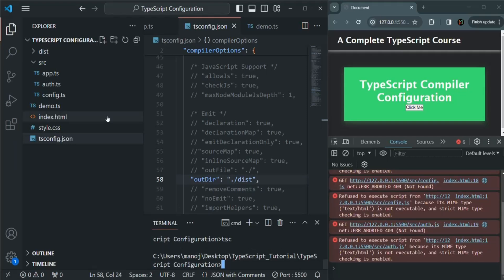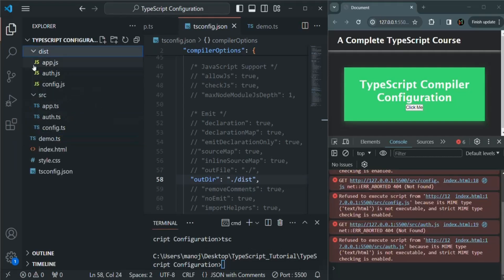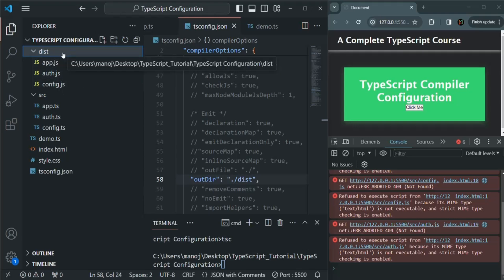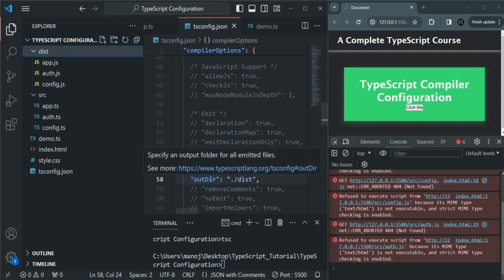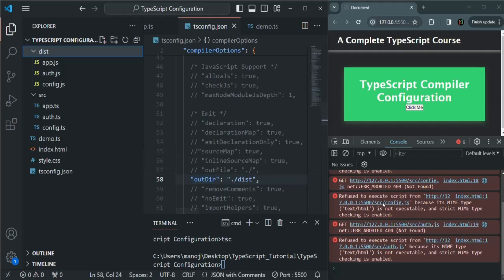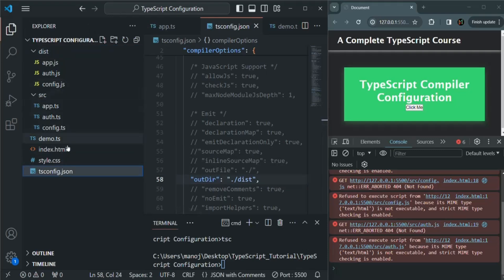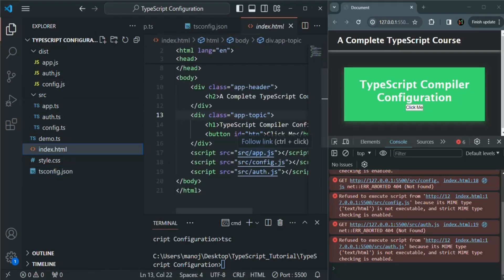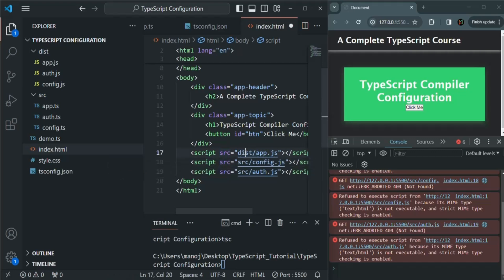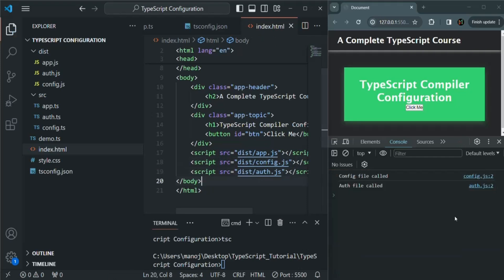The application is compiled and if I expand the dist folder, the JavaScript files are now being outputted inside the dist folder. So using outdir, we tell the TypeScript compiler in which folder the outputted files should be generated. We also need to update index.html, changing the paths from source to dist since the JavaScript files are now in the dist folder. After saving, the errors are gone.